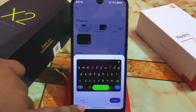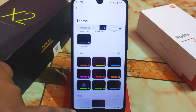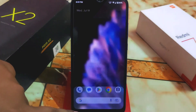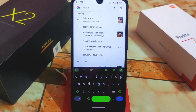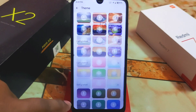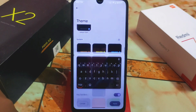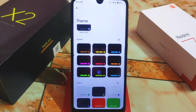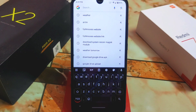Let me apply this theme now. It's already applied — look at this, it's cool! That's the kind of Google keyboard theme you can get. You can easily use all these themes and switch between them.